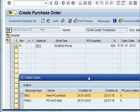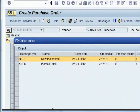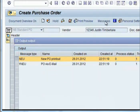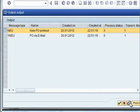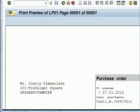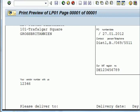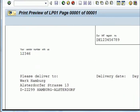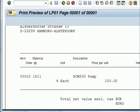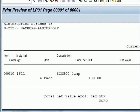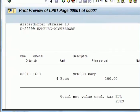You can have a print preview of the purchase order to see how it will look once printed. You can then go back and save the purchase order, and the purchase order number will be generated.